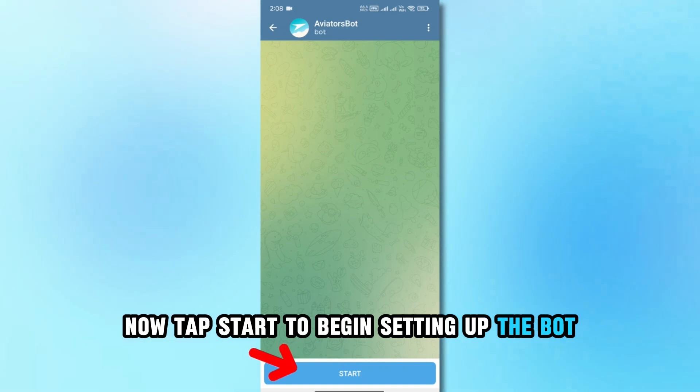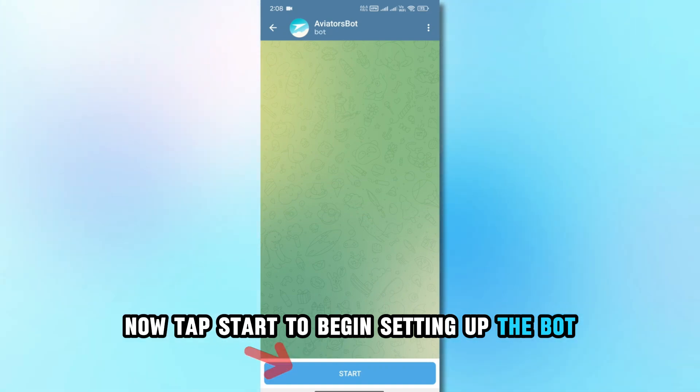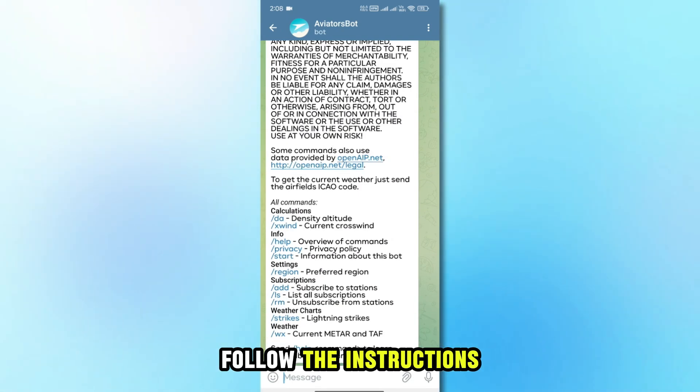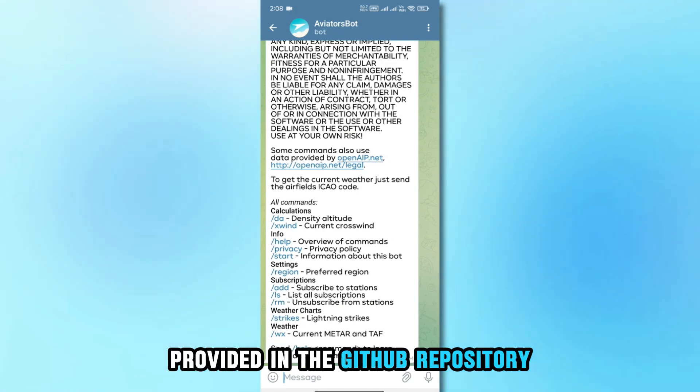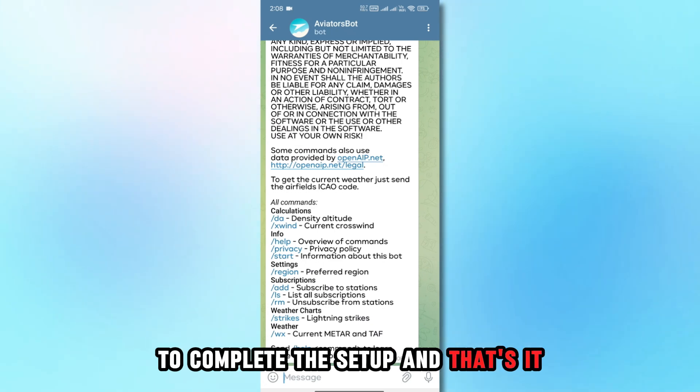Now, tap Start to begin setting up the bot. Follow the instructions provided in the GitHub repository to complete the setup.